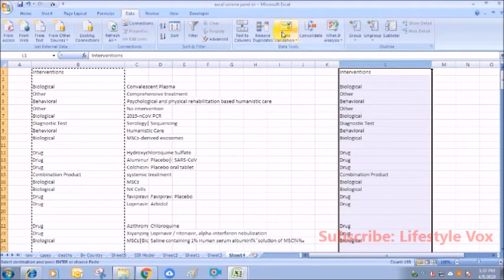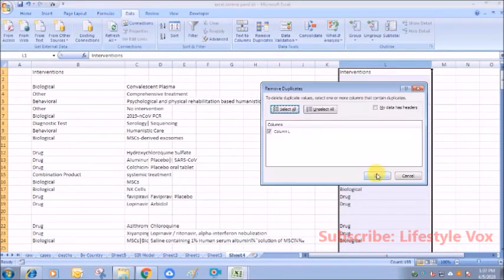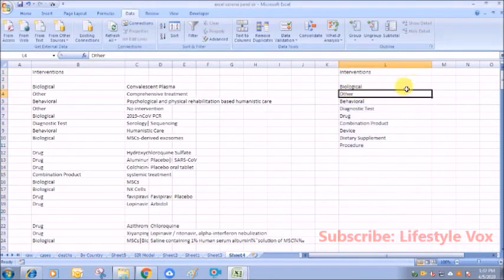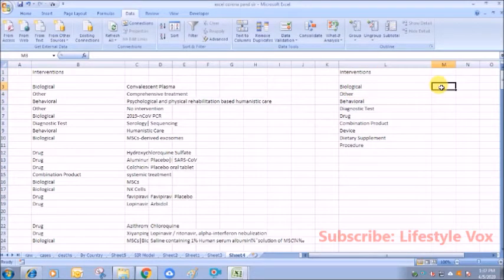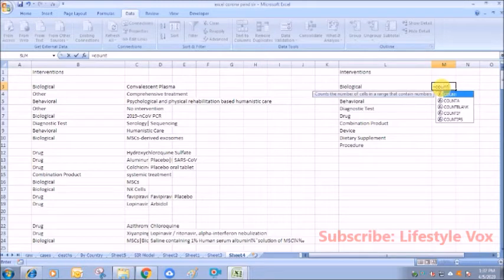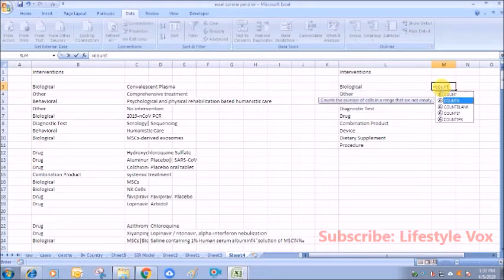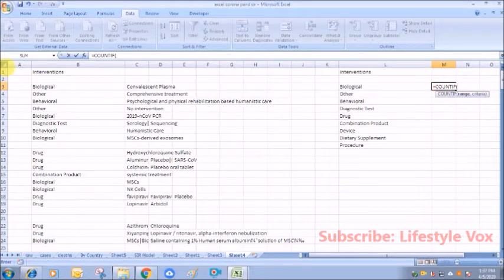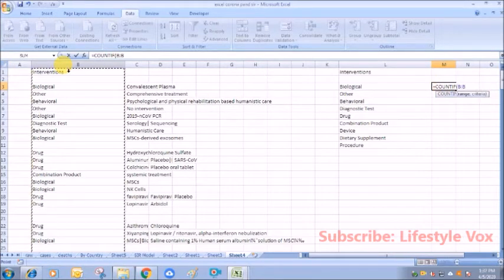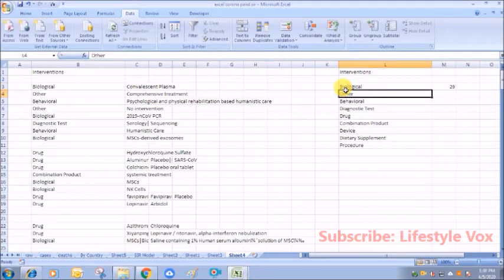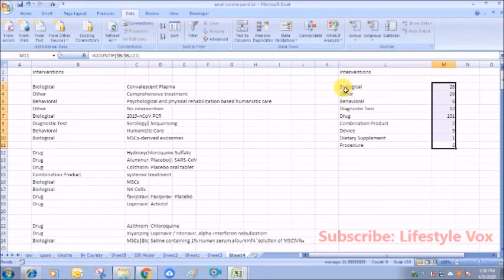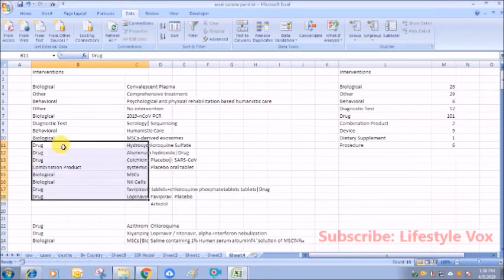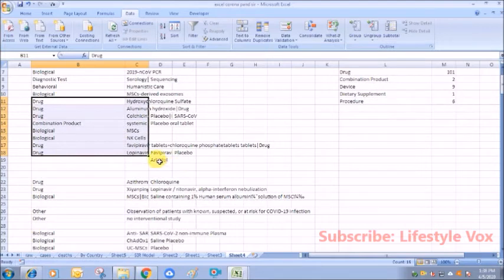You can see everything is different: so biologic, drug. I'll remove this. Now we'll remove the duplicates. You can see these are the different interventions. But also here is one important factor—as you can see here, there are gaps.